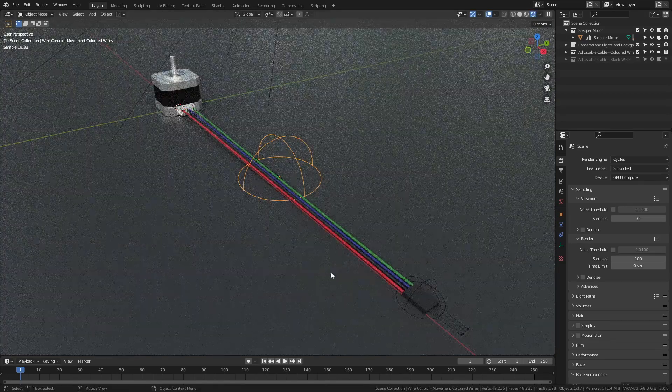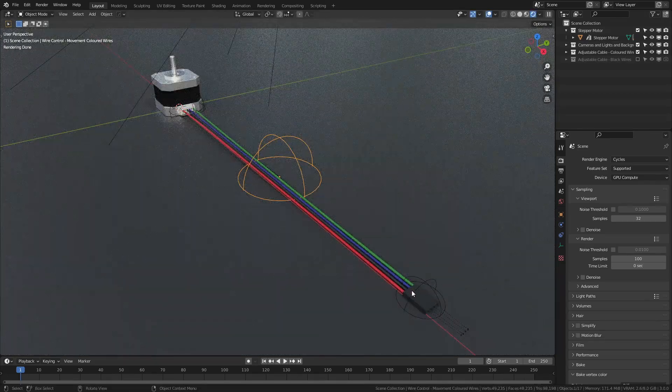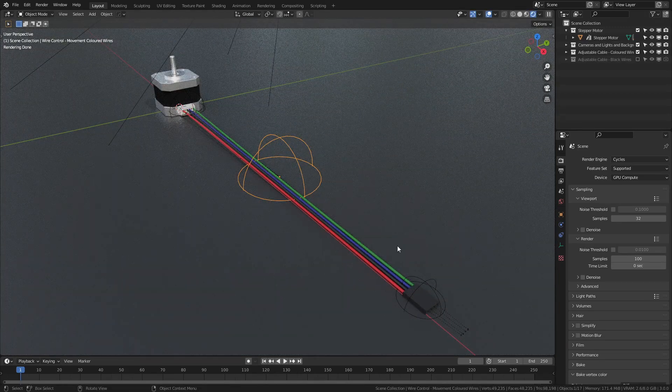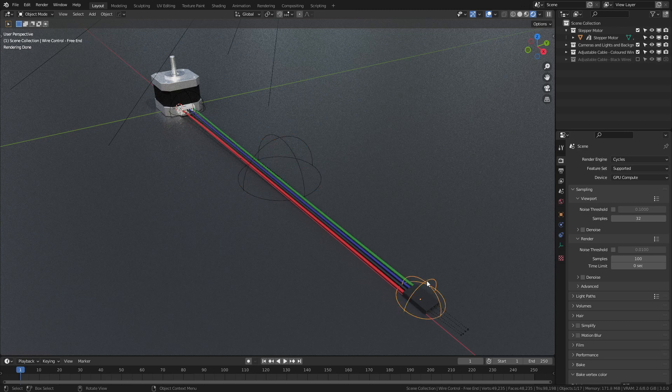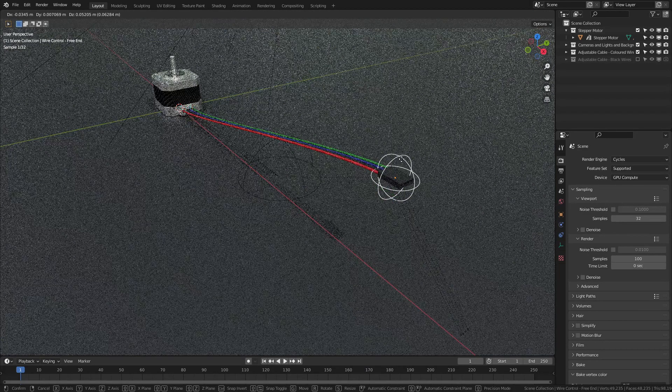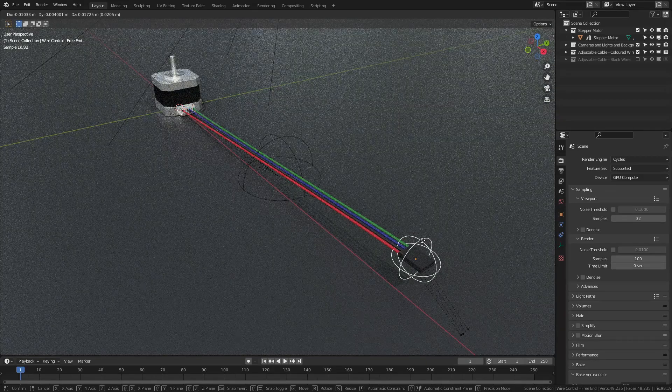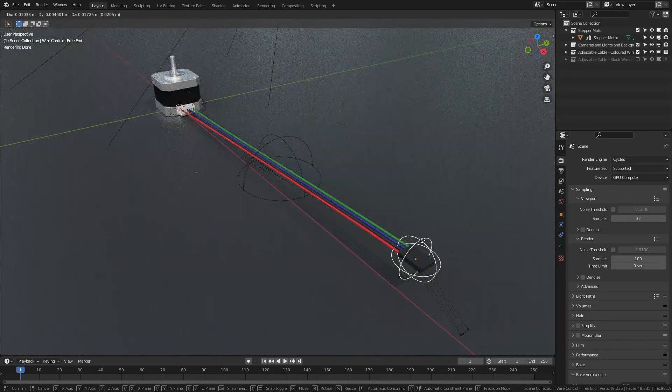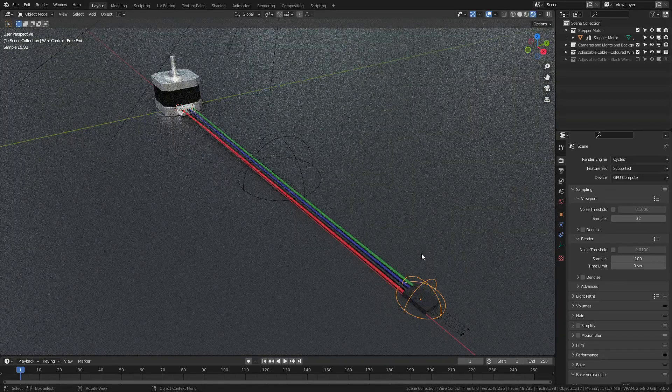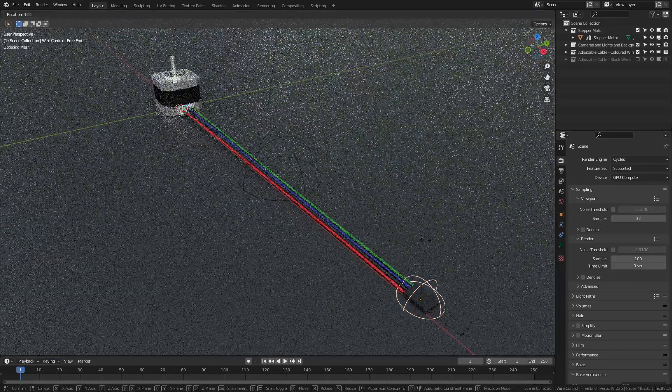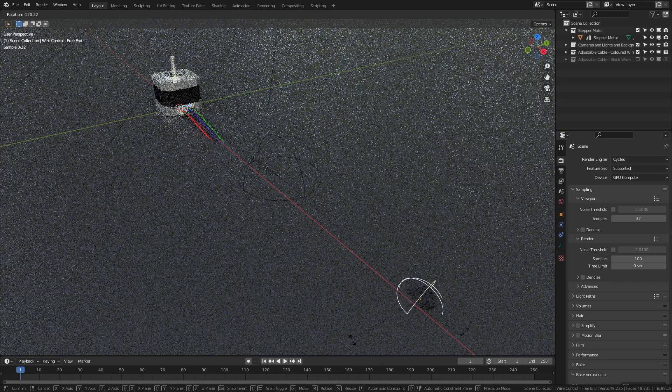If I want to adjust just the ends, then I can simply select one of the smaller control empties, and then with G, I can move this around and the wires will follow. You can also rotate these and it will accommodate extra movements.